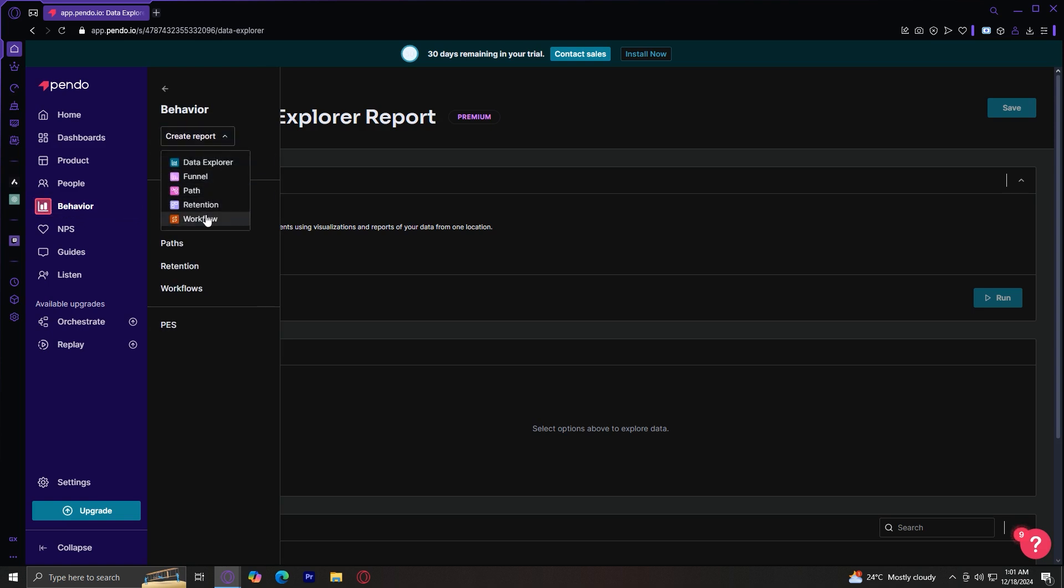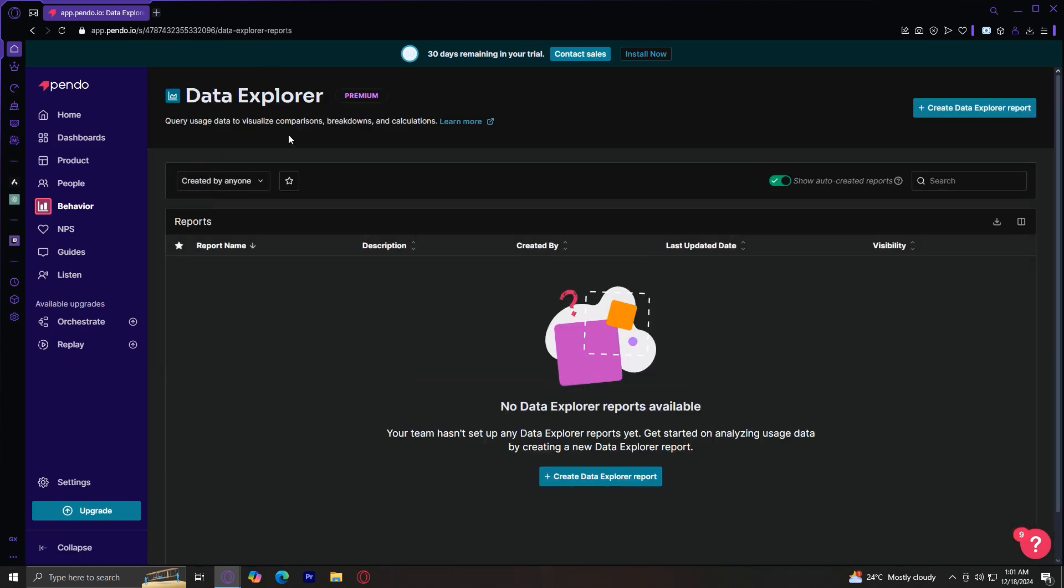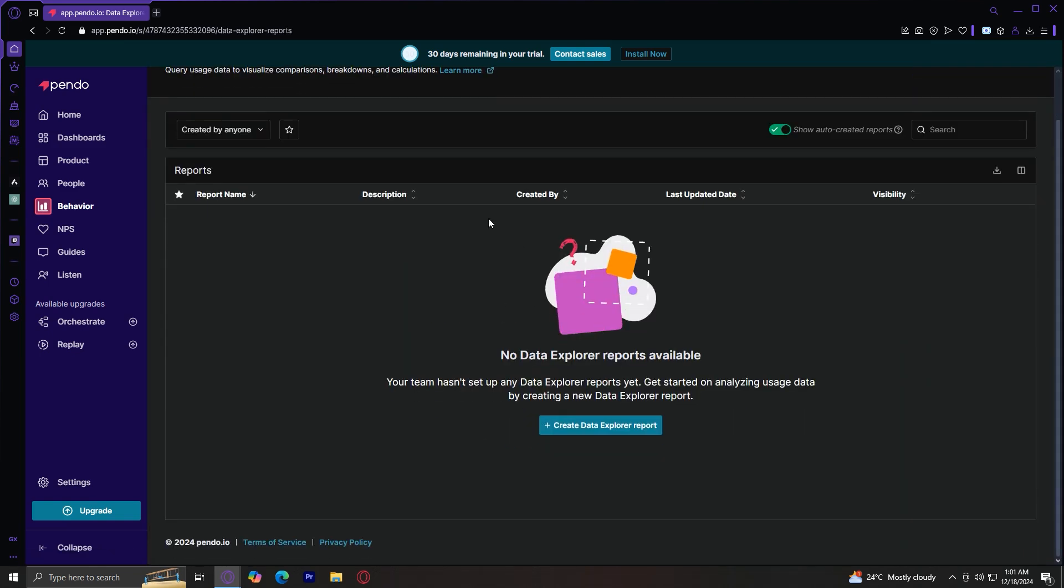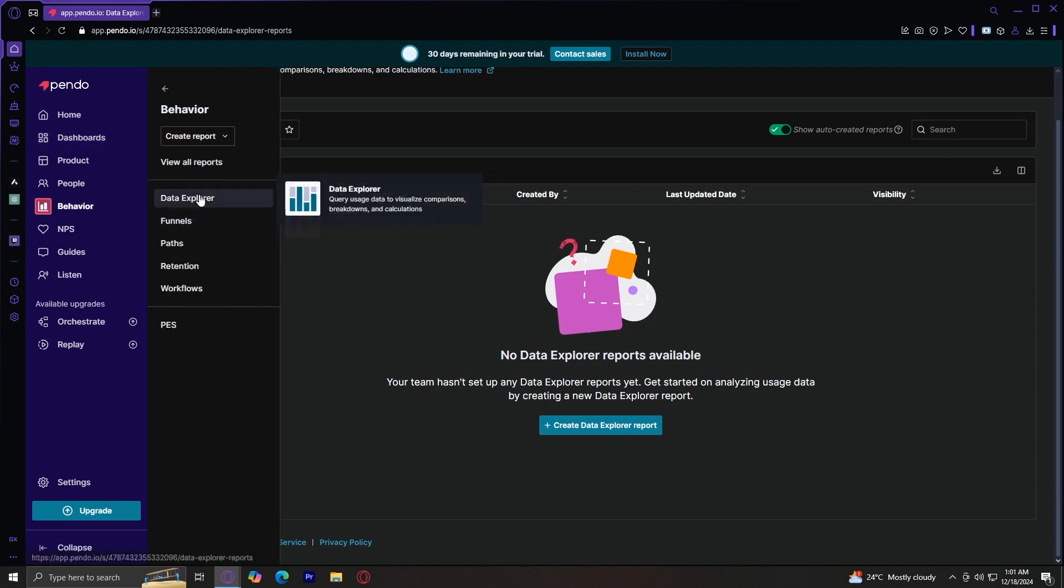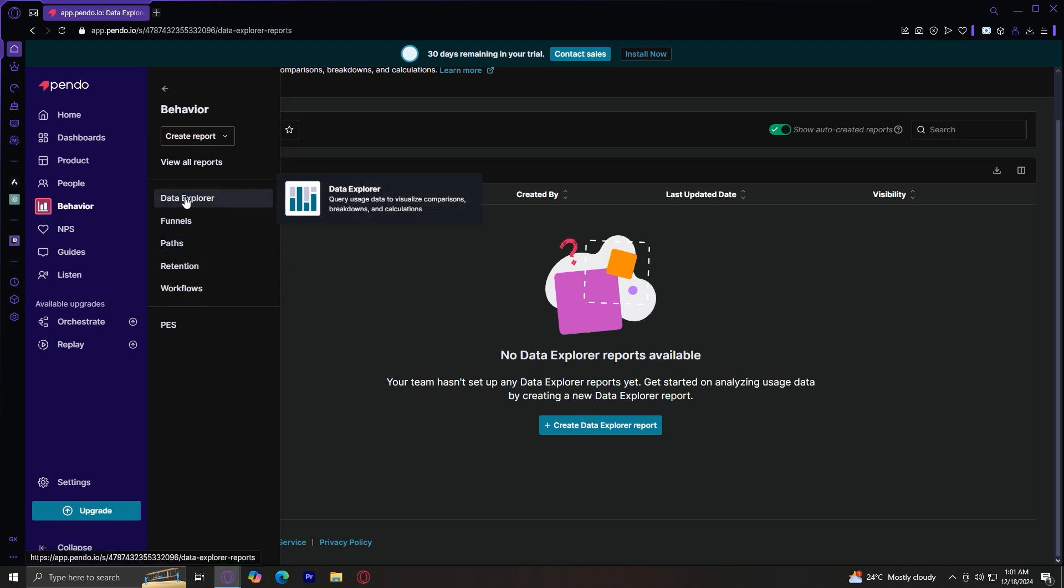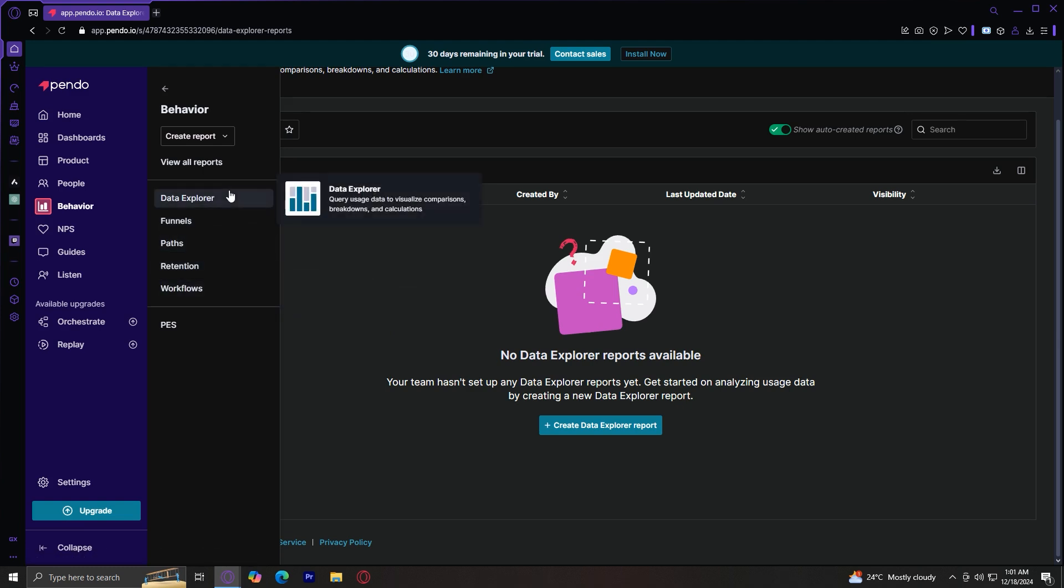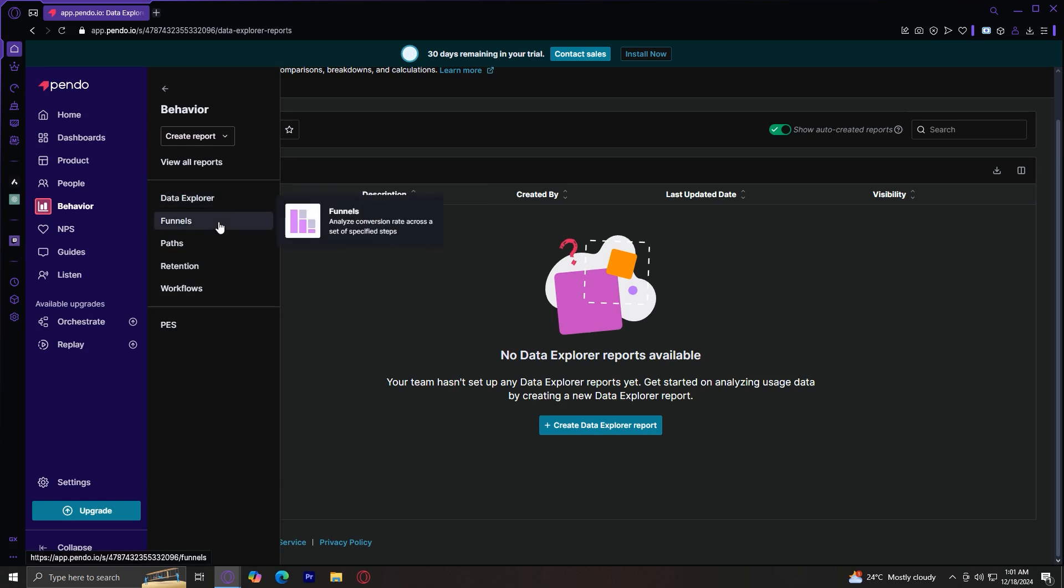You could also do the same for funnel, path, retention, and workflow. And you can view them all under these ones right here. So tap on data explorer. As you can see, I don't have a report yet on here. But basically, these are lists of your reports under these certain types: data explorer, funnels, paths, retention, workflows. So basically, data explorer means query usage data to use visualized comparisons, breakdowns, and calculations.